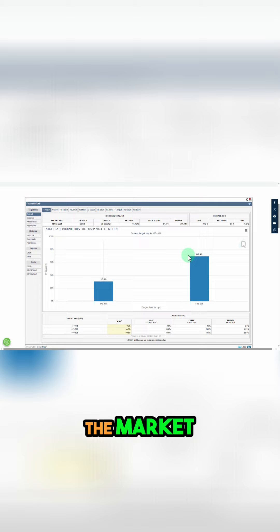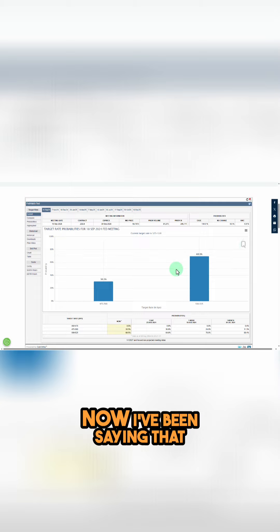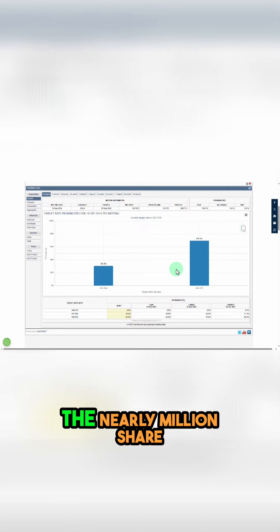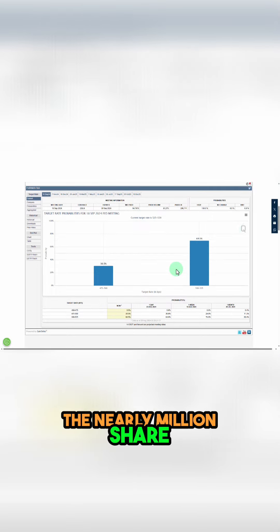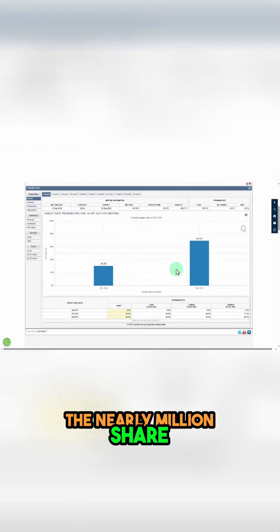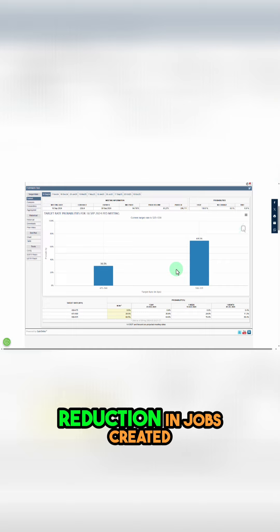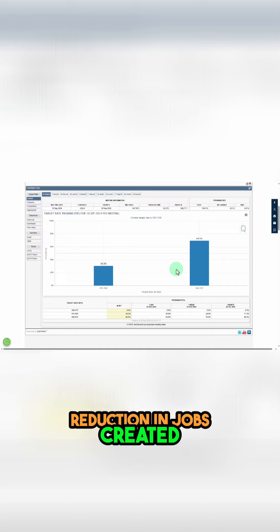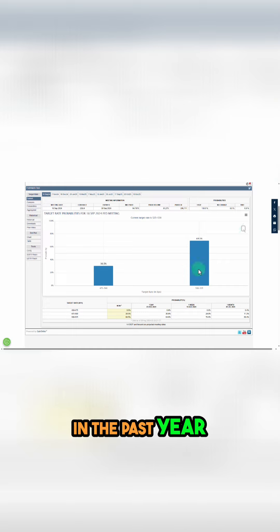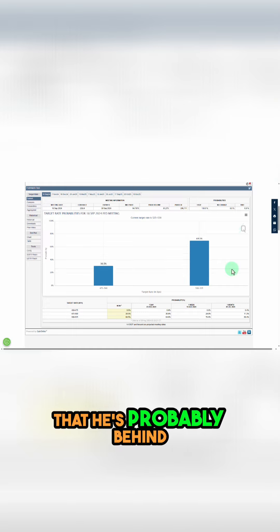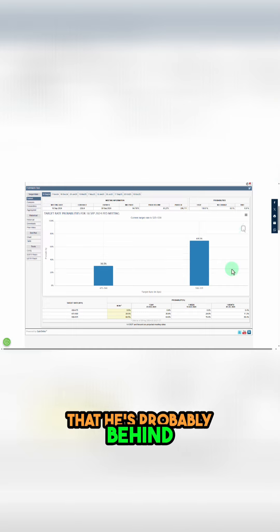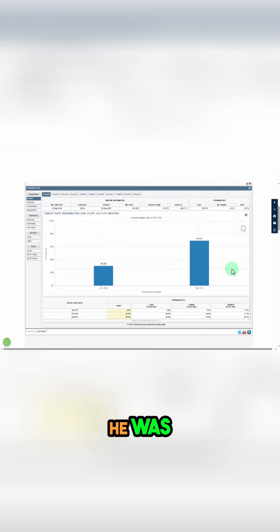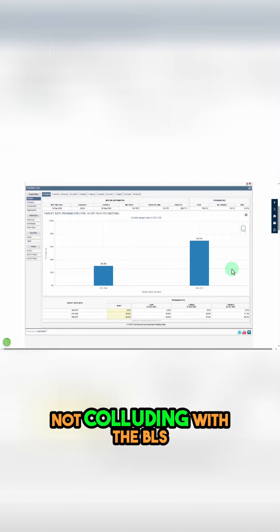Now I've been saying that with the nearly million job reduction in jobs created in the past year, that he's probably behind the curve if in fact he was not colluding with the BLS, the Bureau of Labor and Statistics.